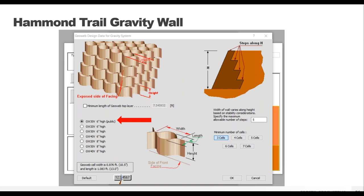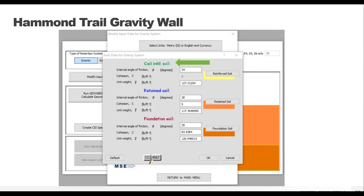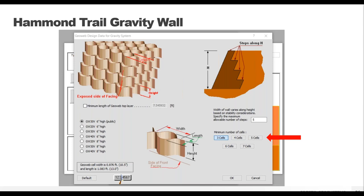Most walls will typically use a GW30V6, which is our mid-size cell at six inches depth — the workhorse for most wall projects, providing the least expensive installation and most readily available size. If you want to use a different size or cell depth, contact us to discuss the specific project. The last choice on this slide is the minimum number of cells in the geopanel, ranging from three to seven cells. Three-cell panels are mostly sufficient for lower gravity walls and are a good starting point. If three cells isn't adequate, the program will automatically determine the number needed for a stable wall.